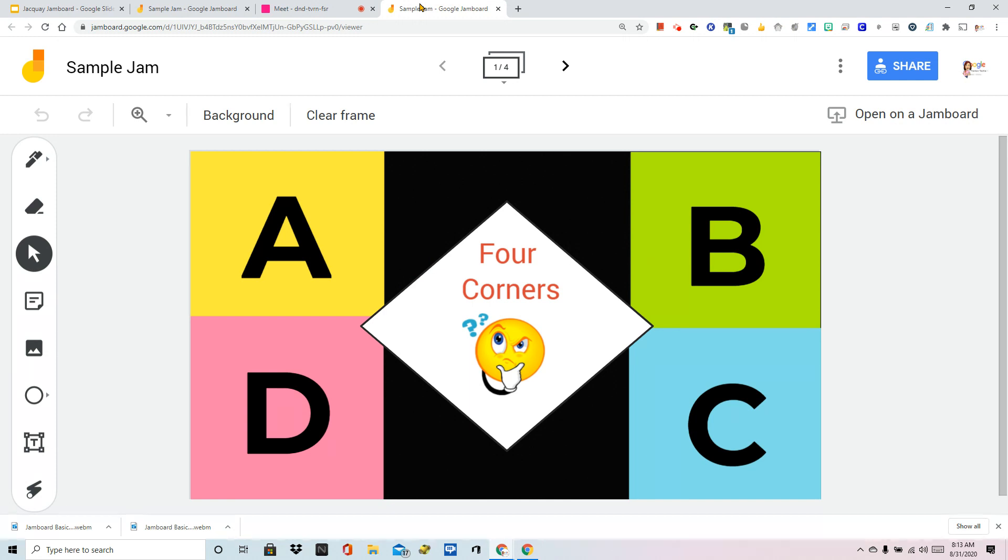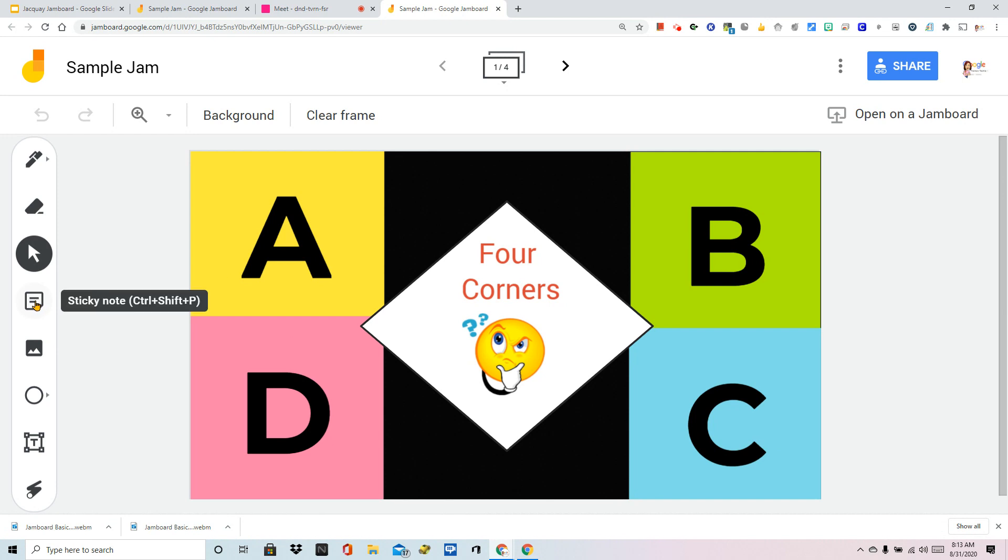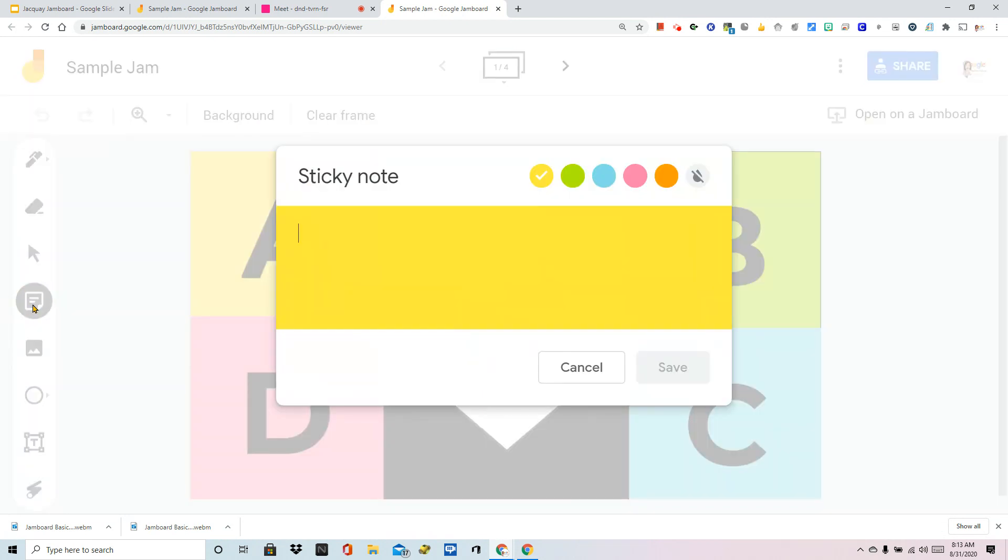For older students, of course, there's always splitting your screen, which there's a video on that in this series as well. But for now, please remember that all of the students participating should be prompted to click on sticky note, type in their name or initials.